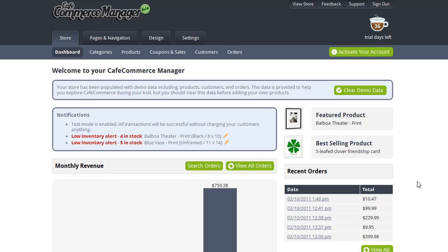You can create a completely unique store design using Cafe Commerce's design tools. In this video, I'm going to show you how you can customize your store's design, including changing the images, colors, and text, as well as changing some of the page layouts.